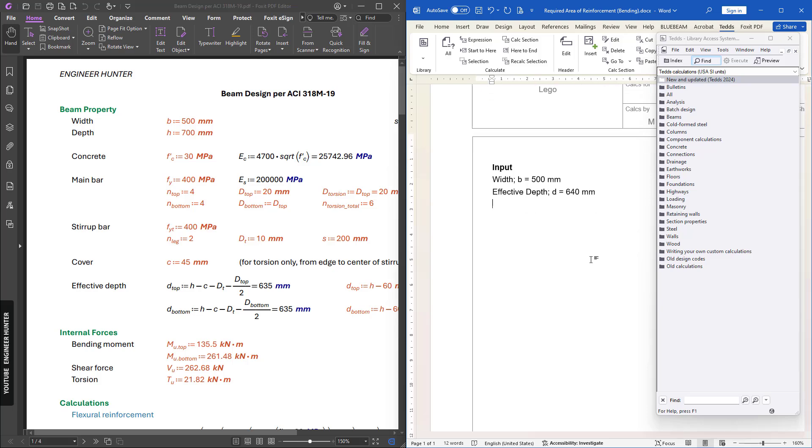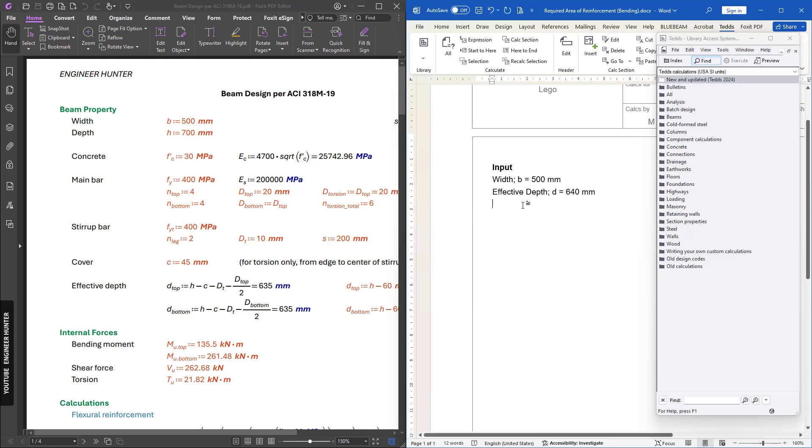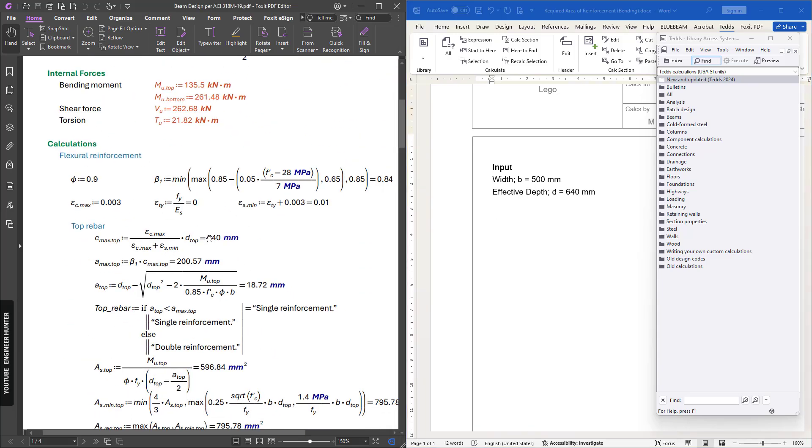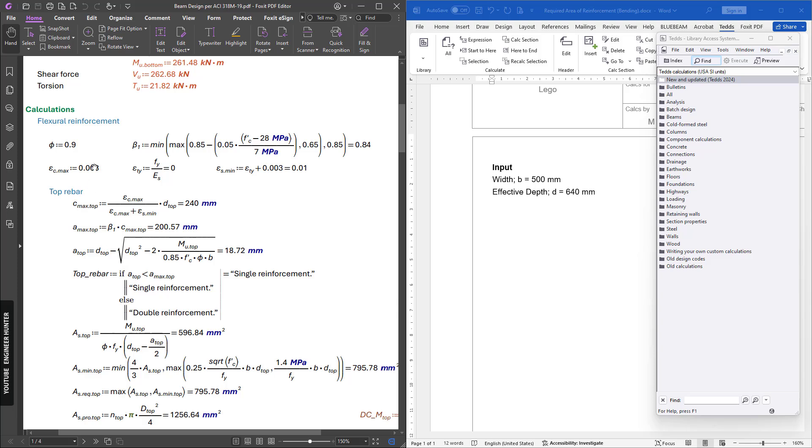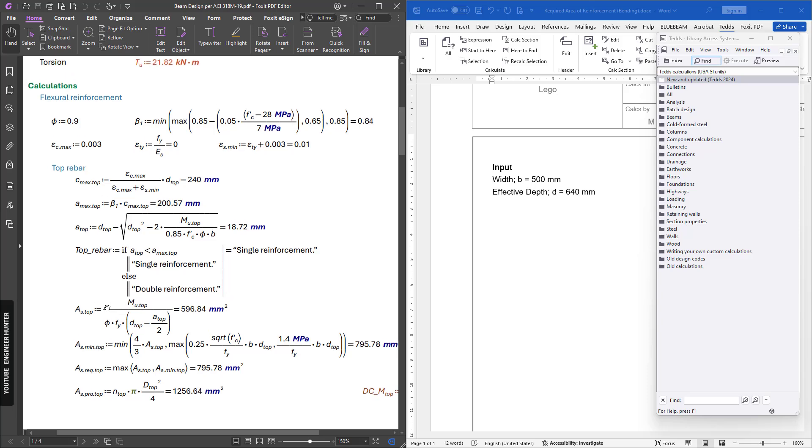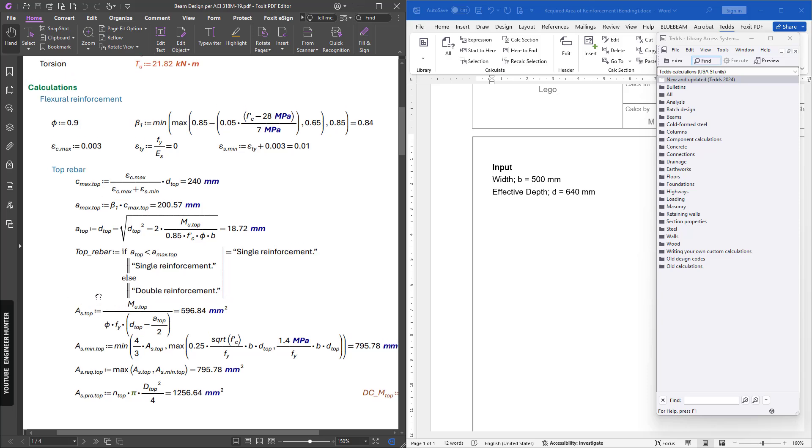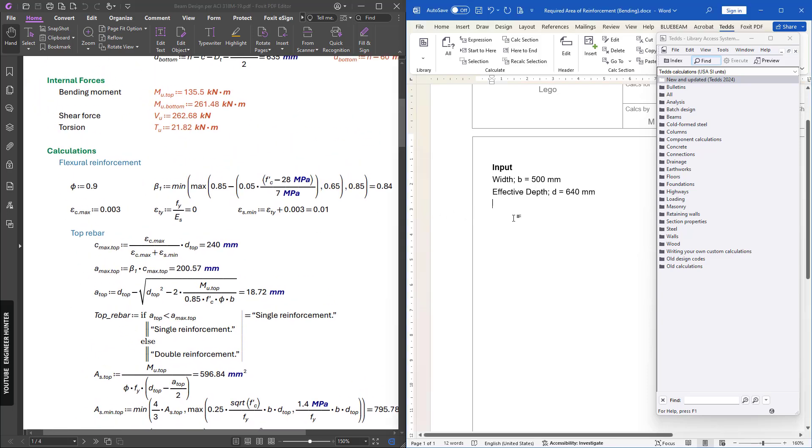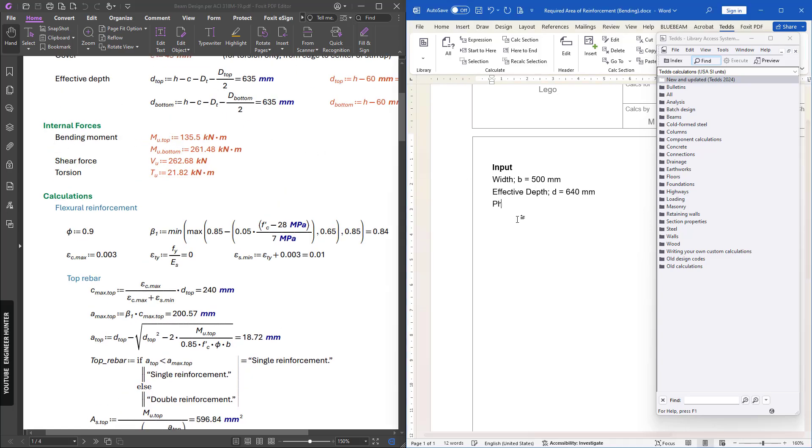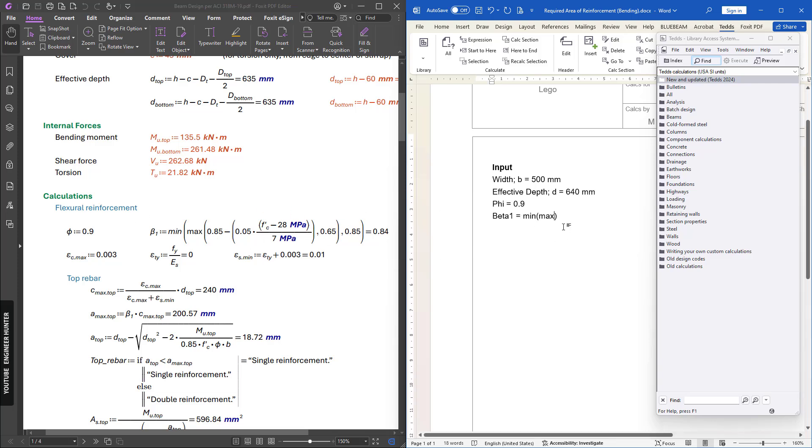Next, I'm going to input f'c. We focus on these here, so I will input f'c, beta 1, epsilon_c max, and epsilon_y here. Then we can compute for the required reinforcement measurement. Now we need to import the bending moment as well. Next I will put f'c, beta 1, and you can write everything the same here.